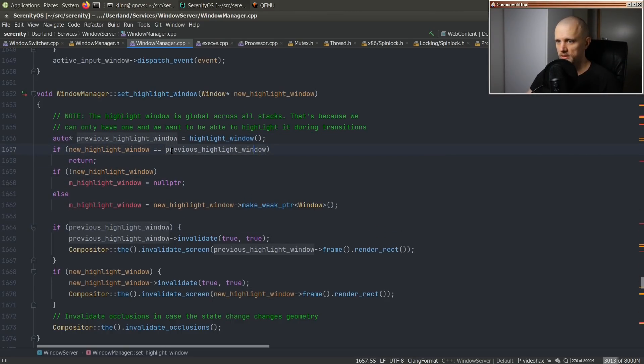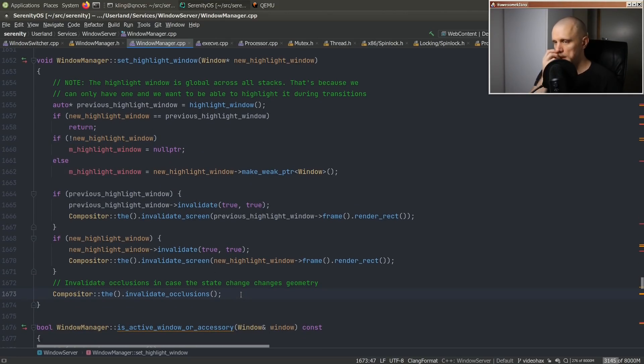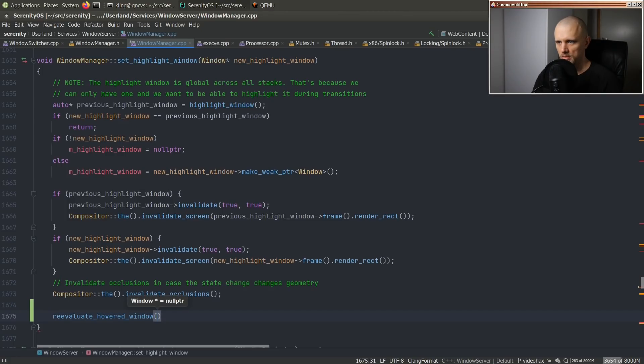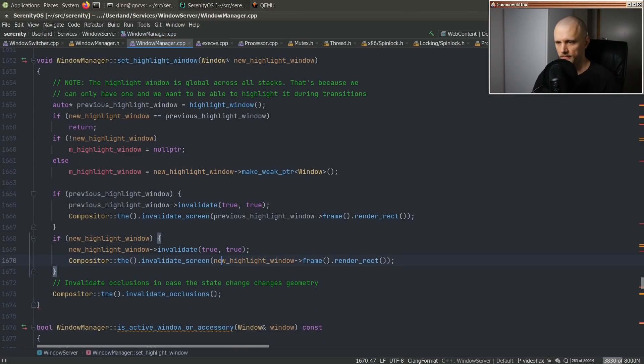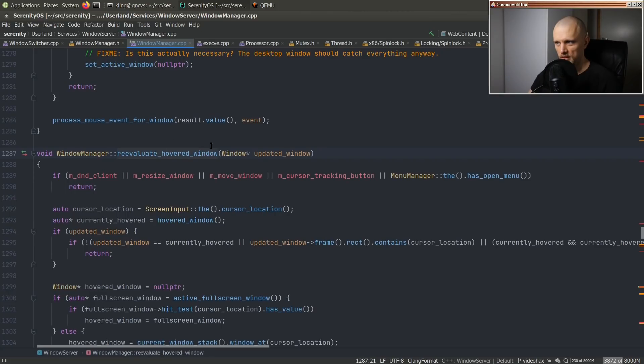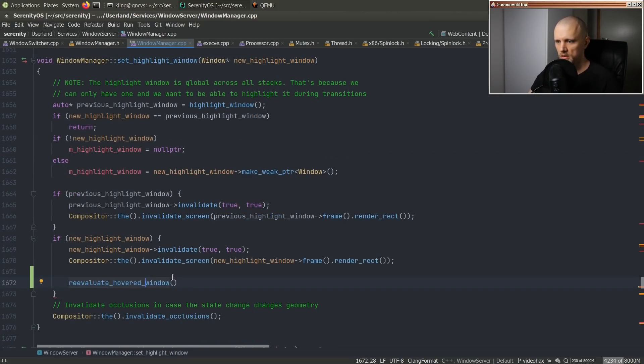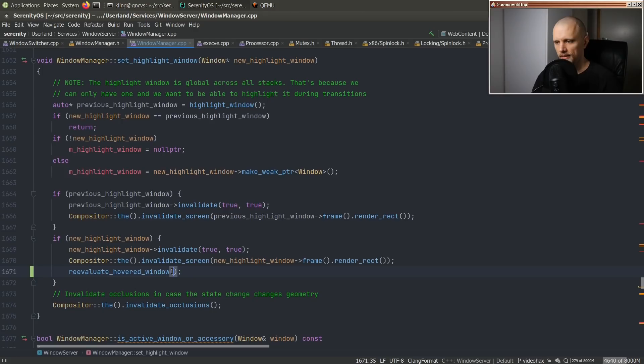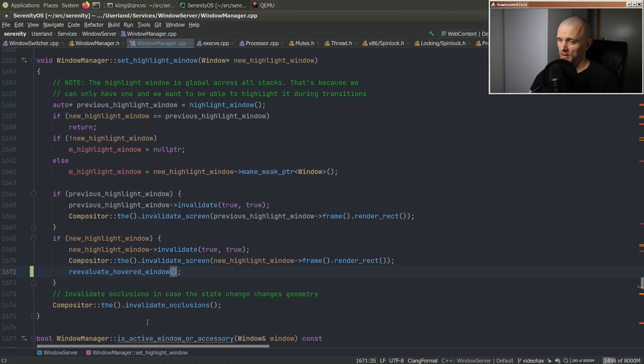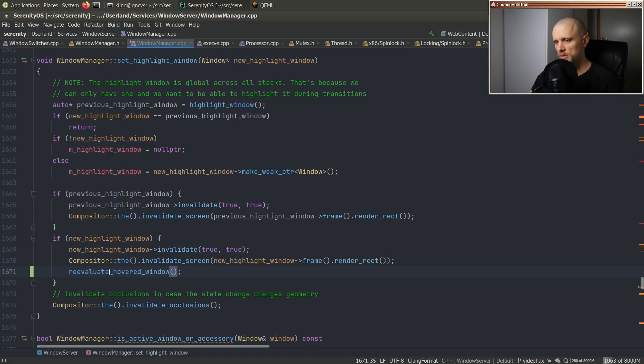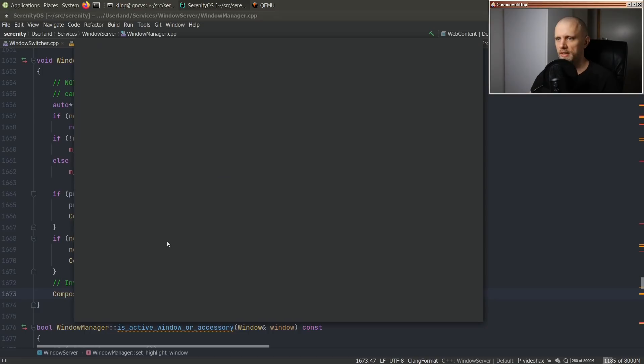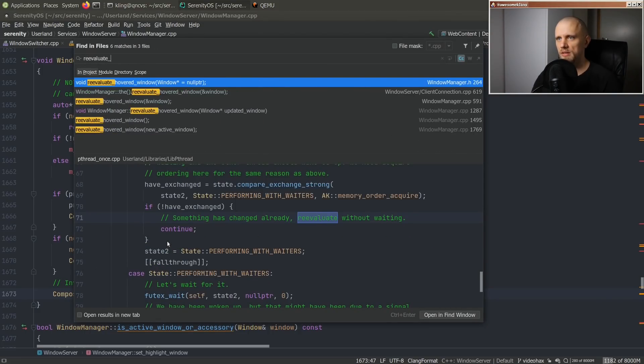So if the new highlight window is the previous highlight window, that's no op. So we just return. That's good. And maybe we can just do one of those reevaluate hovered window. Wait, I forget what that API does. Updated window. Hmm. Oh, okay. So you pass in a window that has changed somehow. And it reevaluates whether that window is in a hovered state or not. This API name is a bit weird. Wonder what it will be a better name like reevaluate hover state for window. Because when you say hovered window, it sounds like the window is hovered. But it might not be. So what you're really about reevaluating is the hover state. Hmm. Let's rename that before anything else.